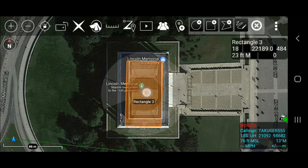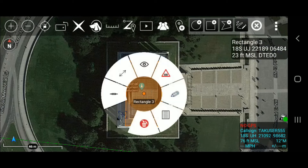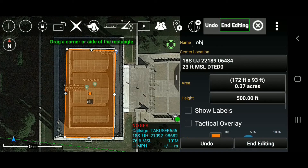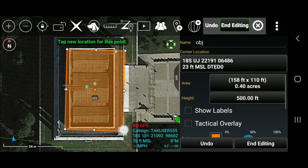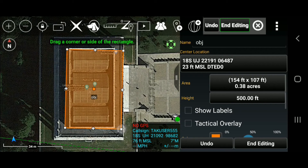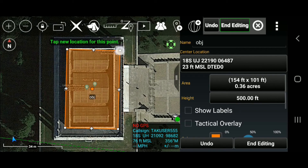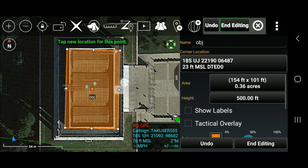Select edit from the details panel — the pencil icon from the radial menu. Next we will adjust the rectangle size and position. Drag a corner or side of the rectangle. Tap a new location for this point. Select end editing when done.